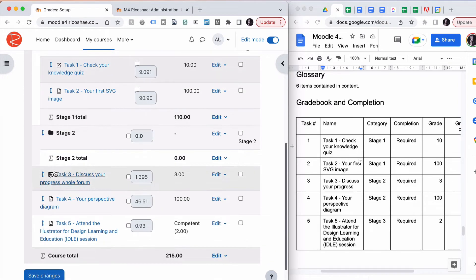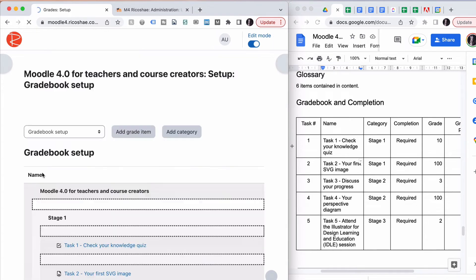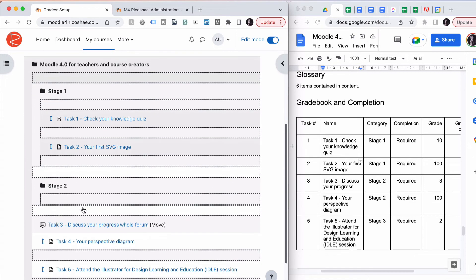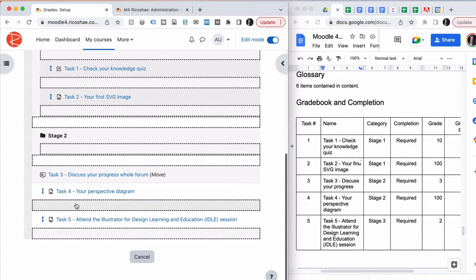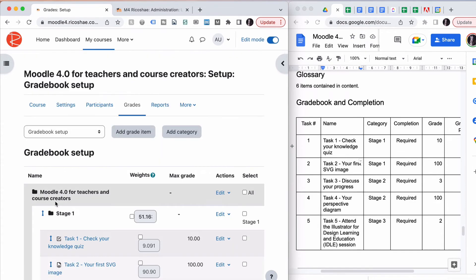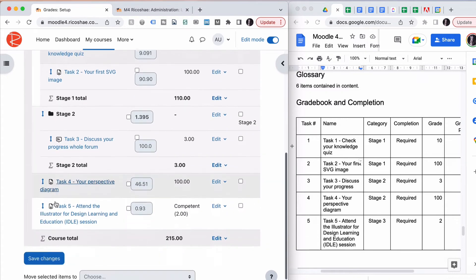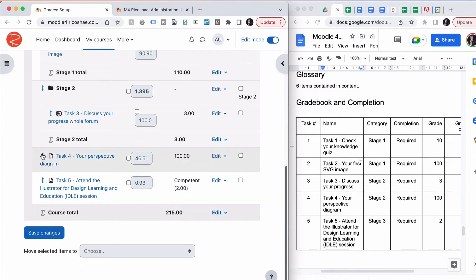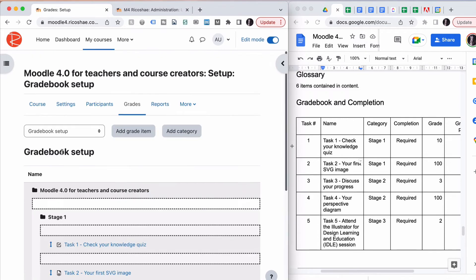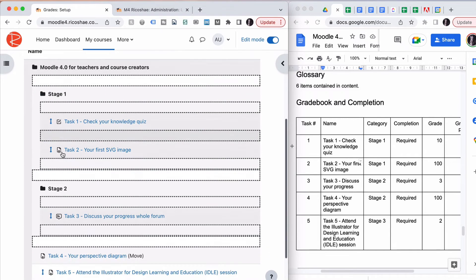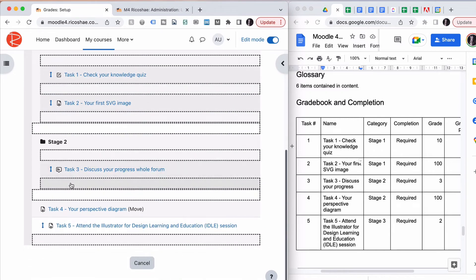In Stage Two, we need to have Task Three and Task Four. Task Three goes in Stage Two, and Task Four goes in Stage Two.